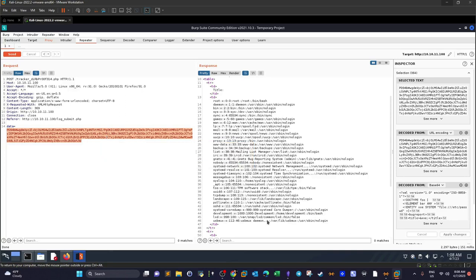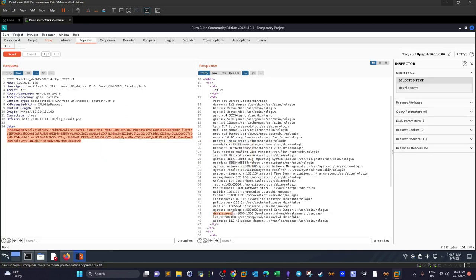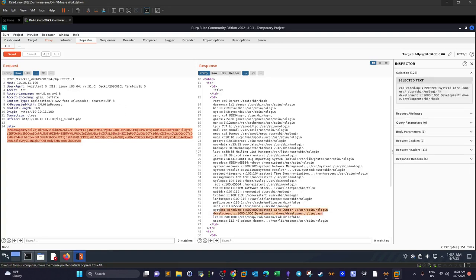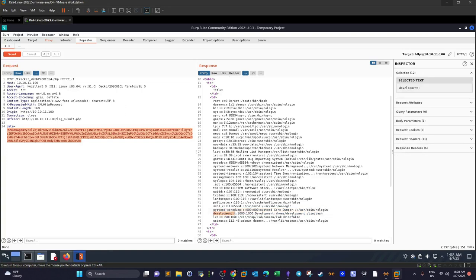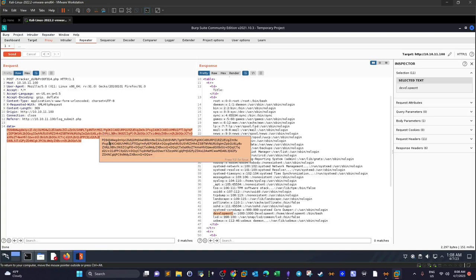Looking at the users in the password file, we can see 'development' is a user that can log in and has a home directory. In addition to development, we have root. We take note of the user 'development' as we may need it later during privilege escalation and when getting the first shell on the system.